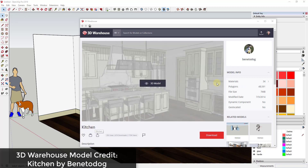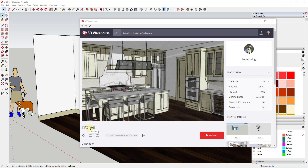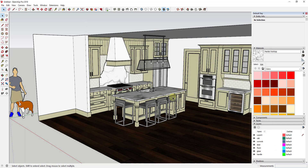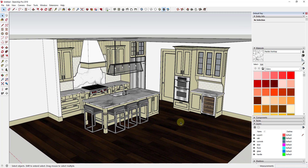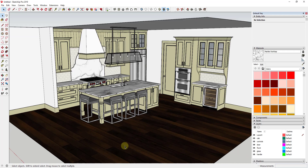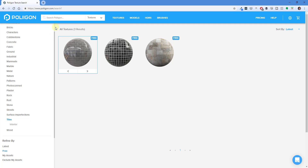This is the kitchen by Benito Dog. If you want to look this model up and download it and follow along, you can definitely do that, or you can just go find or create a model yourself. What I wanted to do is talk about some ways to replace these materials inside this model — probably the flooring, the countertop material, and the wall tile material. I'll link to my video below on multiple different places where you can download materials. In this case, I'm going to use the free textures from Polygon.